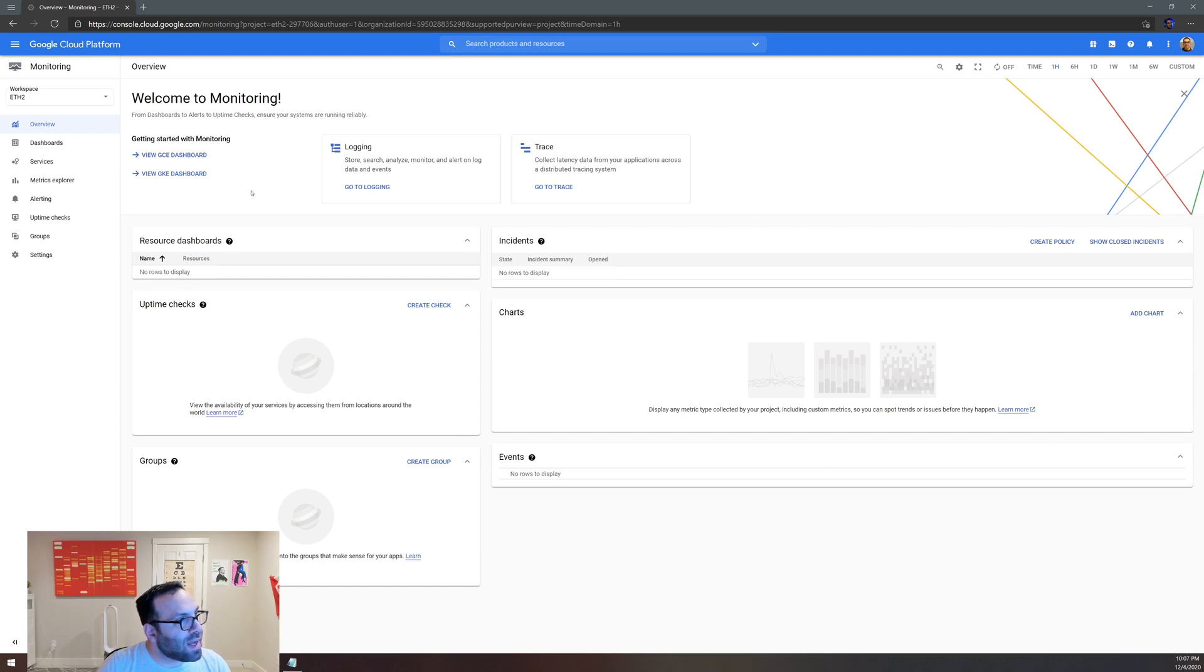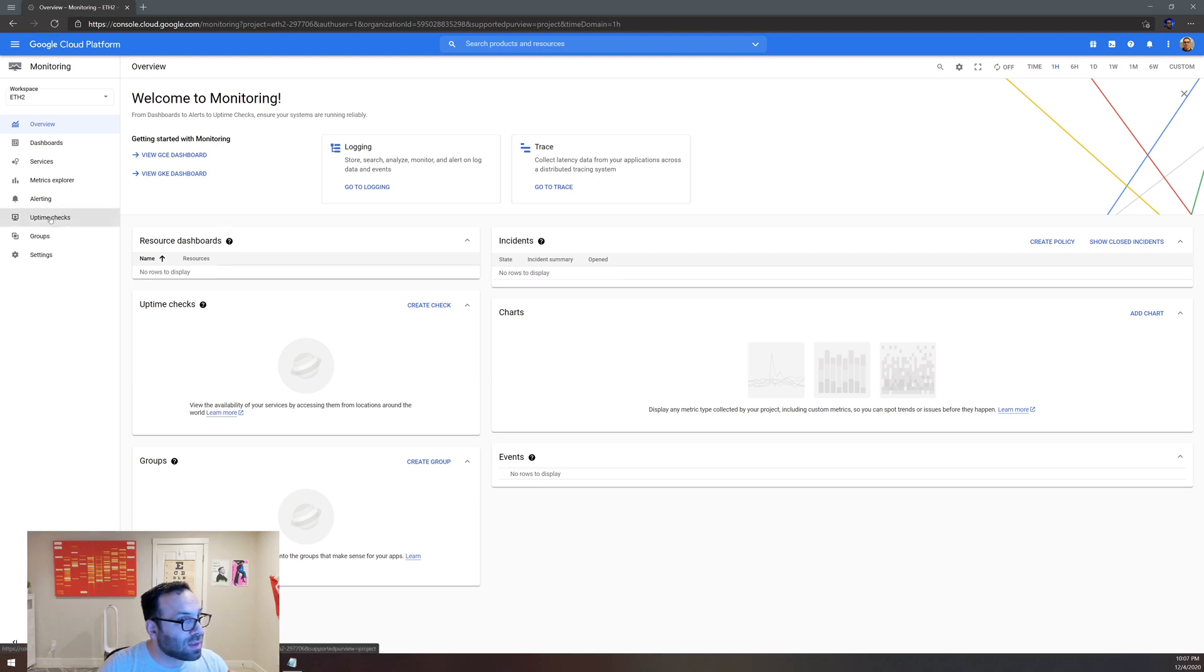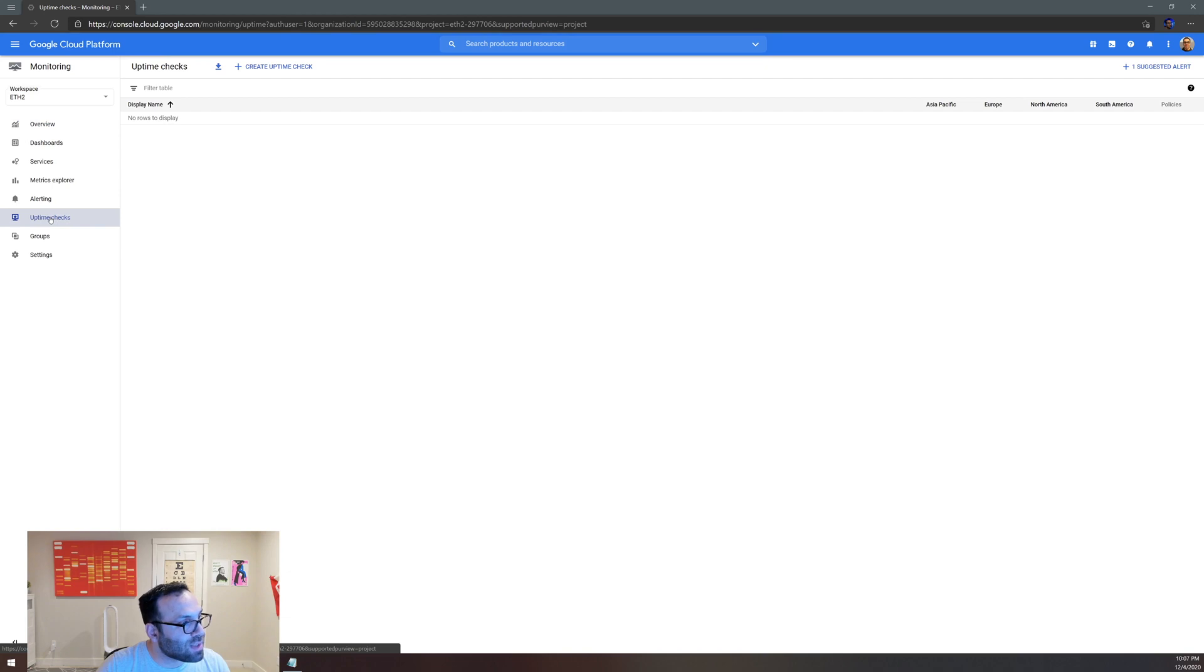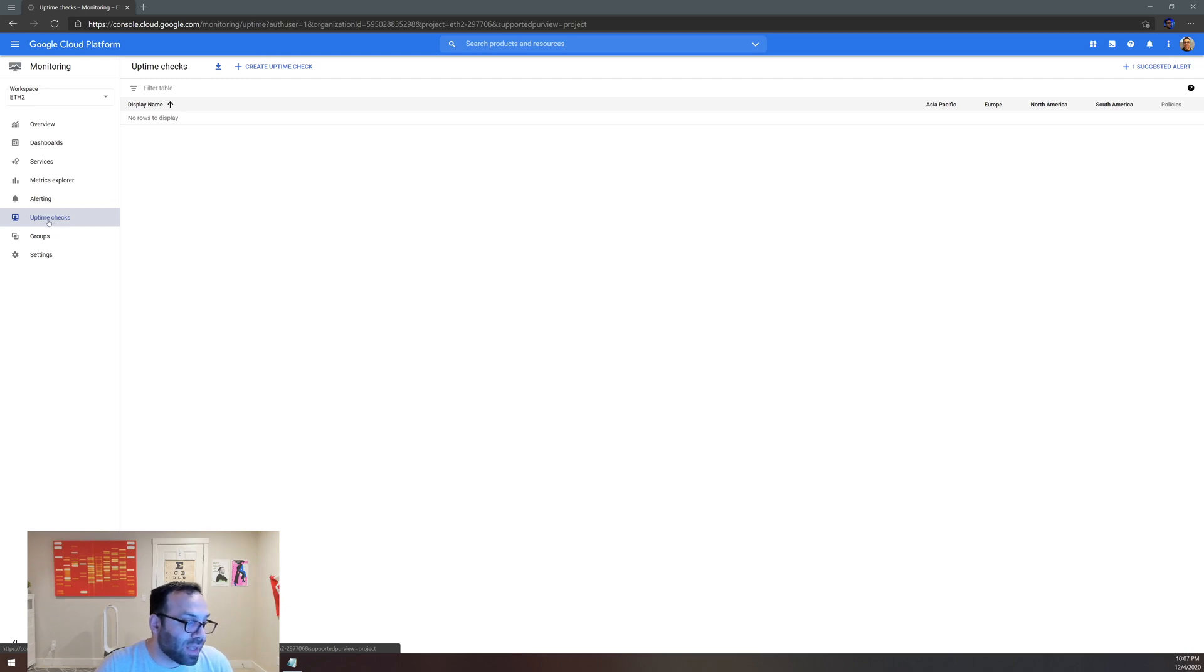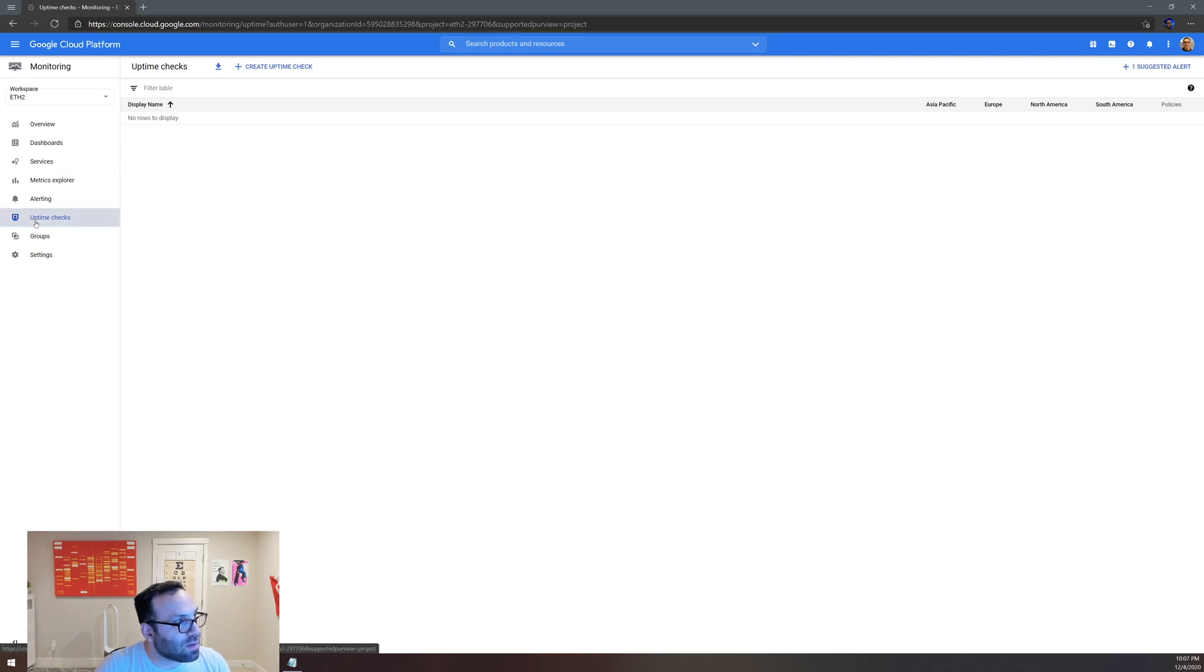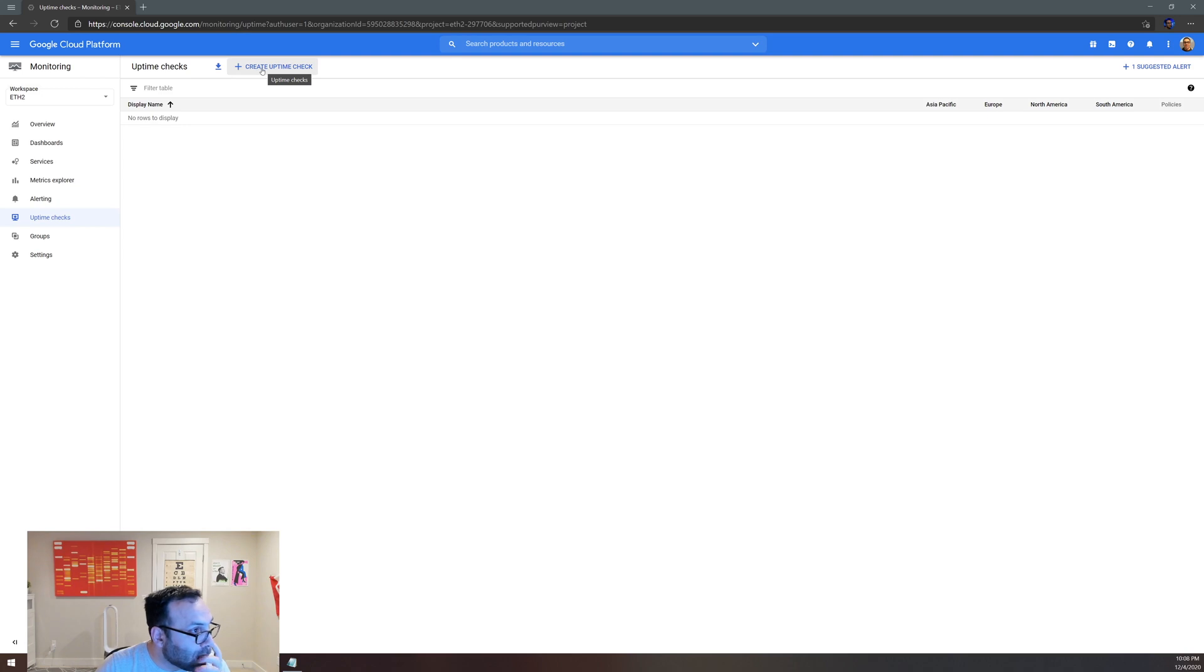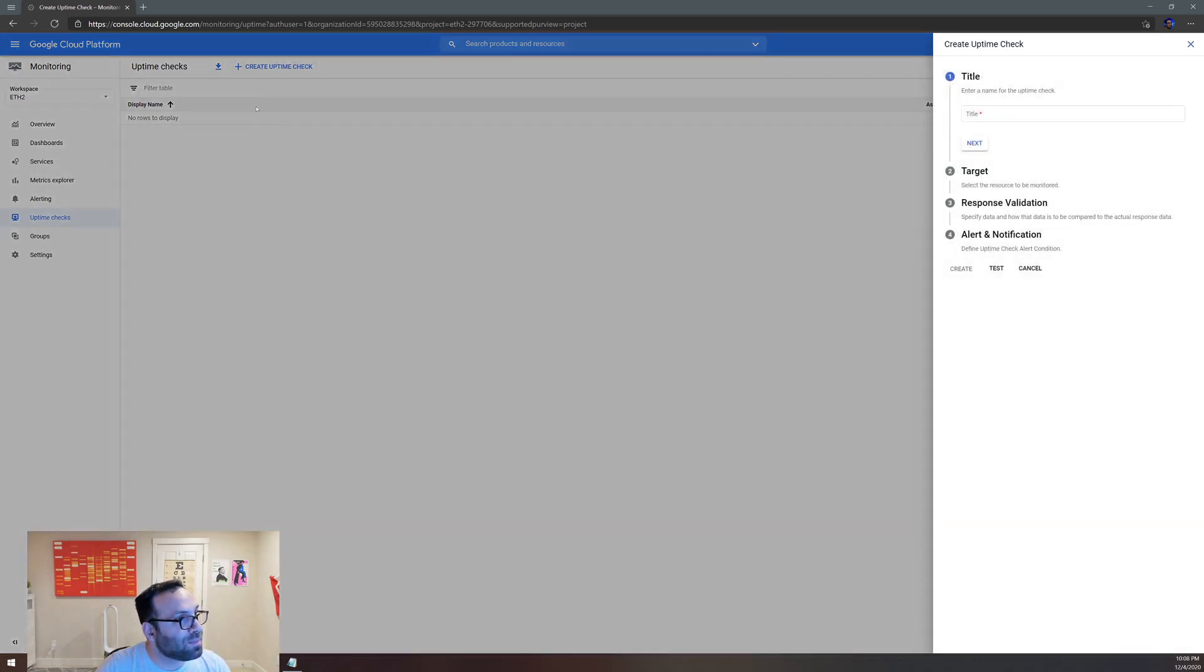Okay, so now we've created the dashboard for monitoring and the next thing to do is you want to create an uptime check. As I said before, an uptime check is just a request sent to a resource to see if it responds. A resource could be an App Engine instance, an AWS instance, a VM anywhere in the world, or even a URL. In our case, we're going to create a URL. So once you click on the uptime checks on the far left, there's a button on top right called Create Uptime Checks. Let's do it.